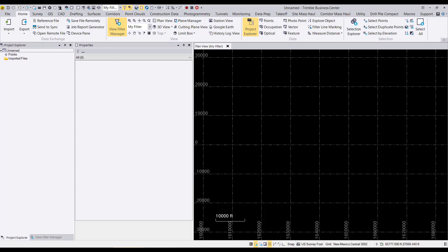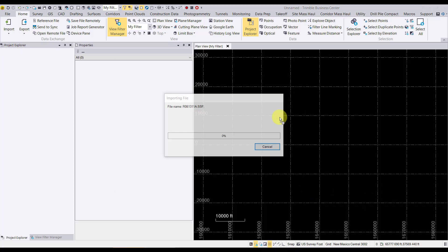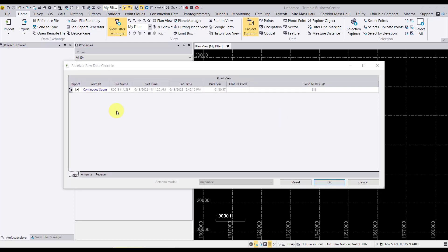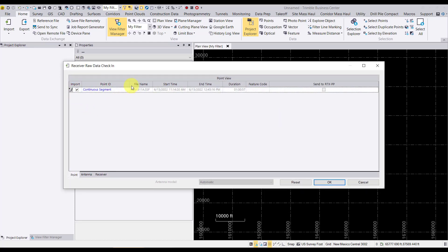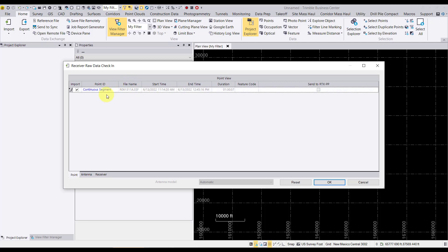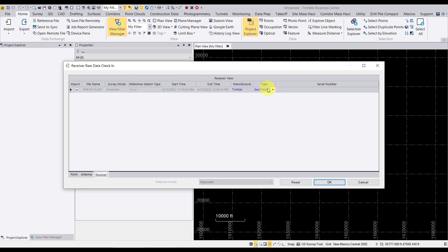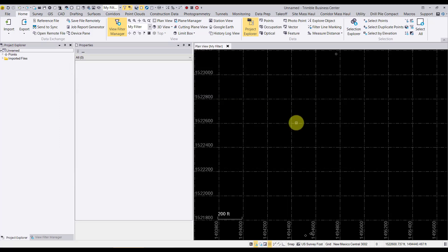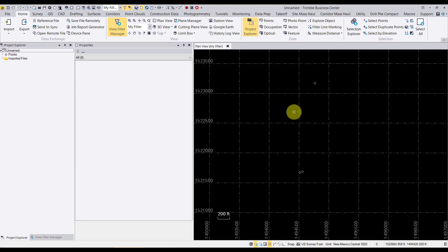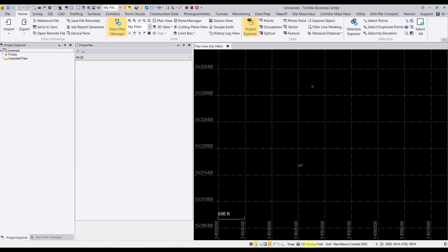At this point, I'm going to go ahead and drag in our SSF file. You'll see it's being captured as a continuous RTK segment, even though it's really just SBAS collected data from a Geo7x. We're not going to send the data to RTX post-processing. We could look at the tabs here and see the antenna heights, and we could also double check which receiver. So it was a Trimble Geo7 centimeter unit.